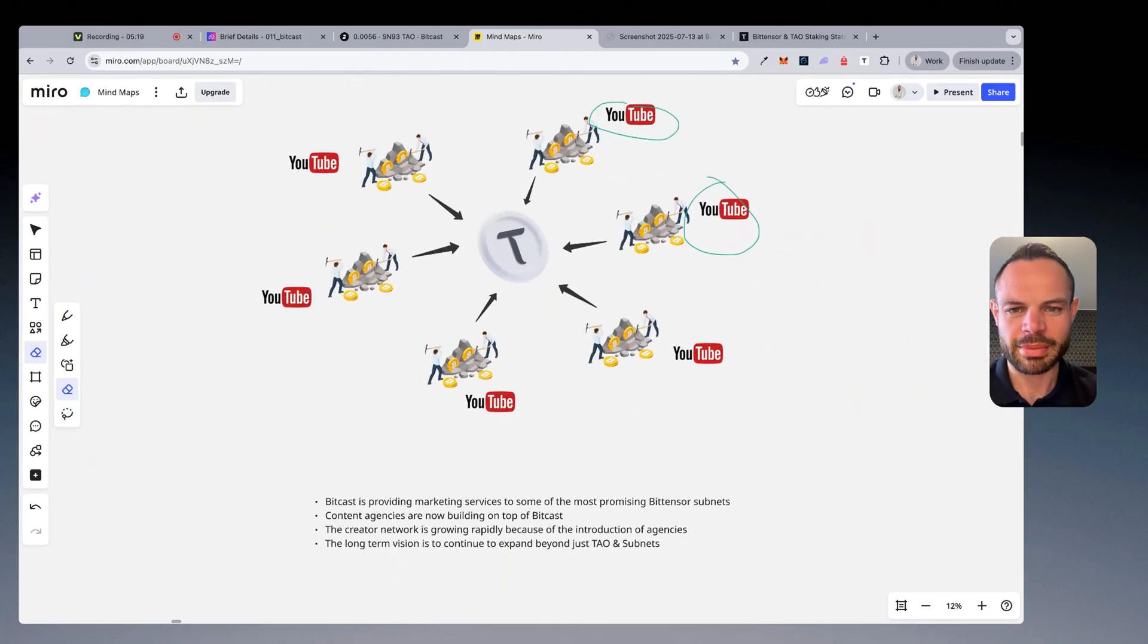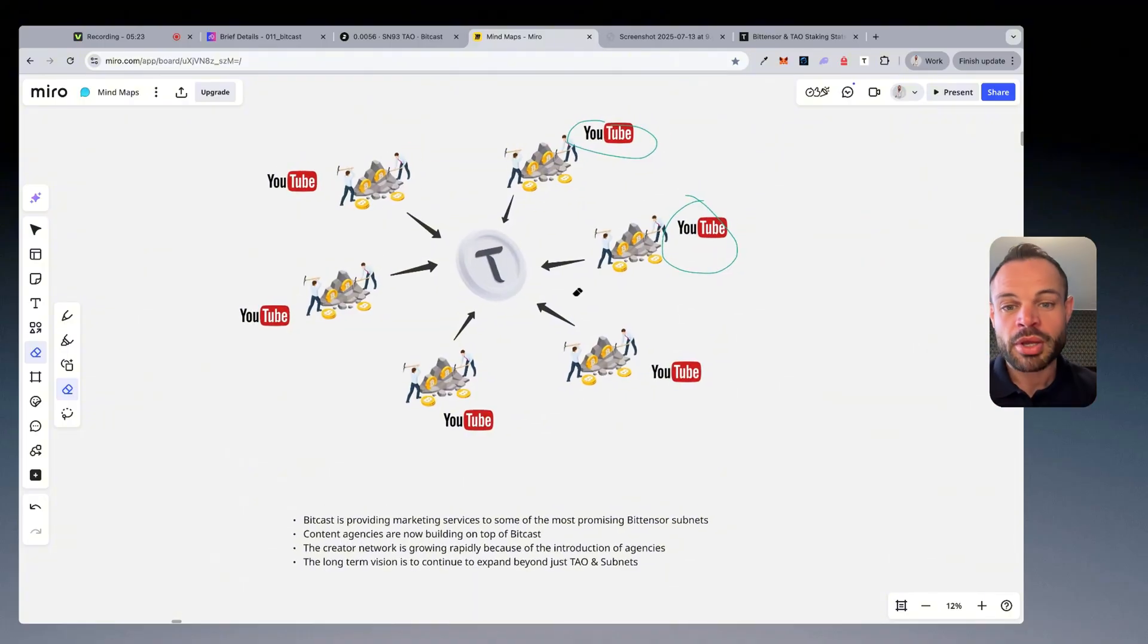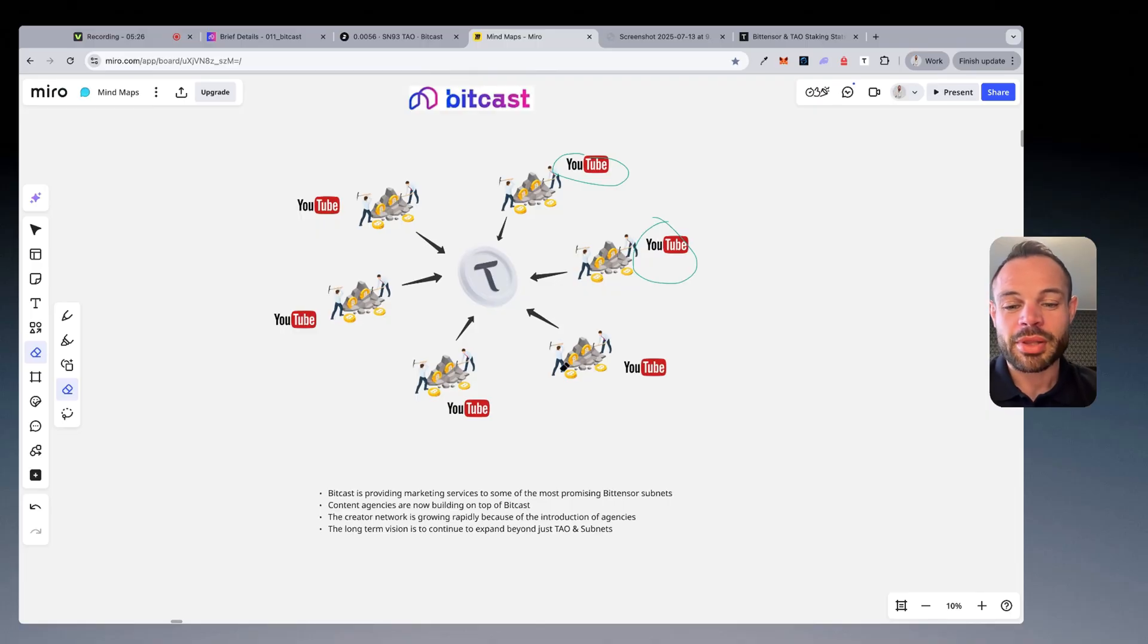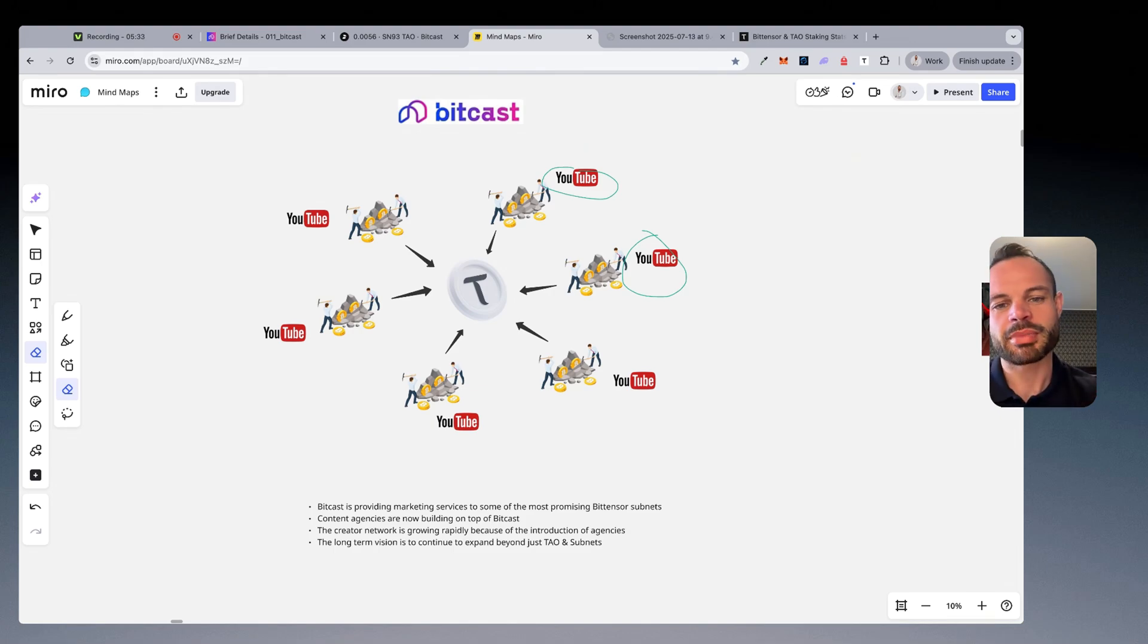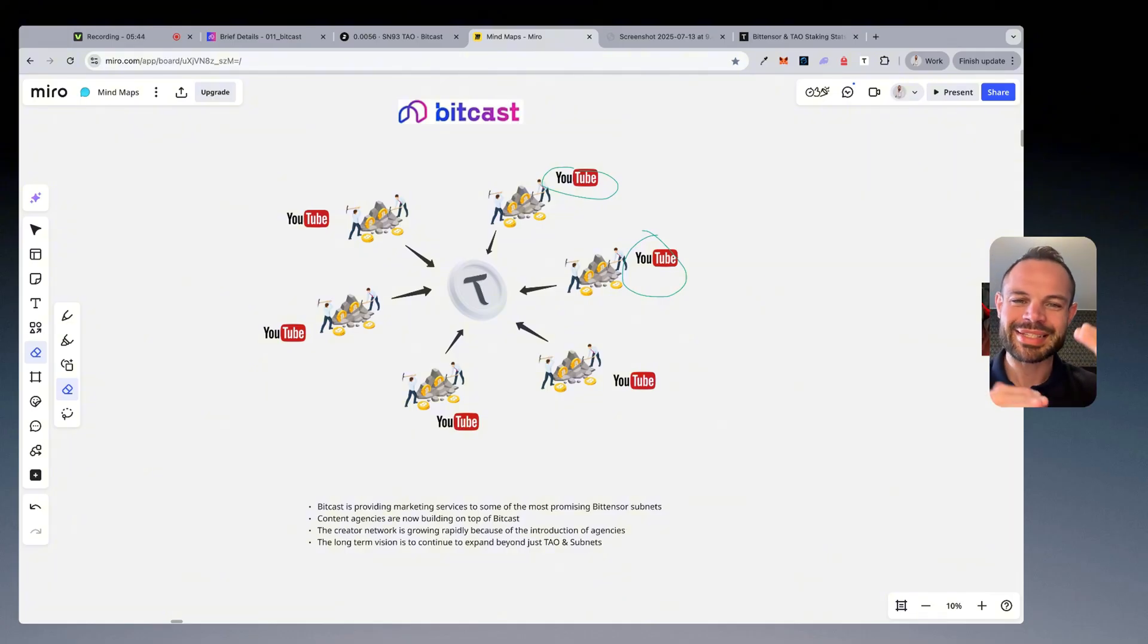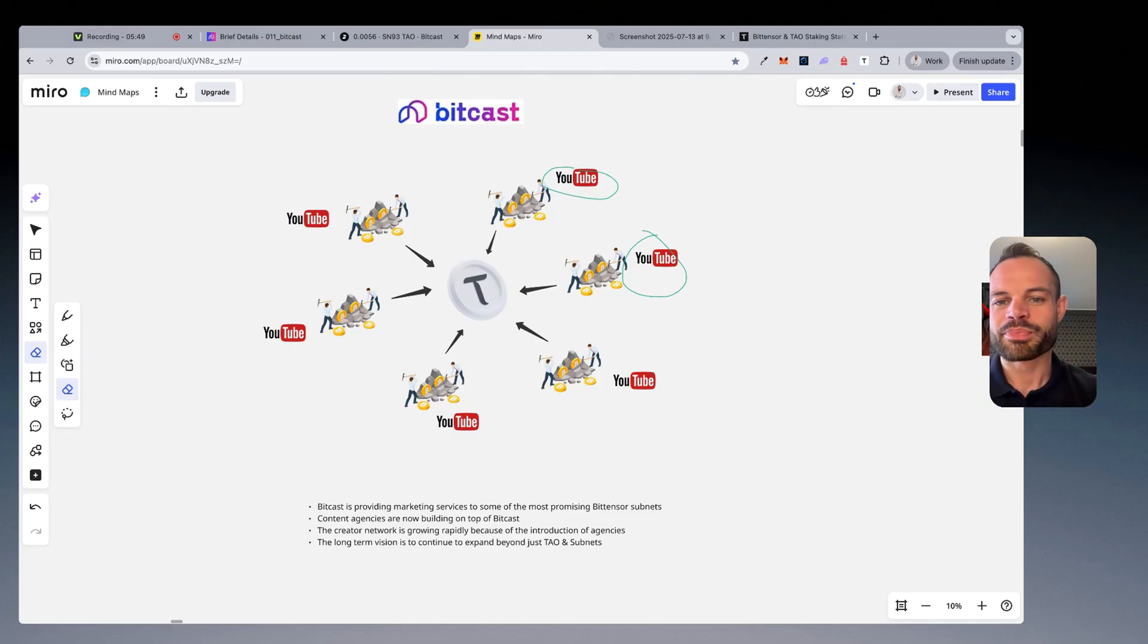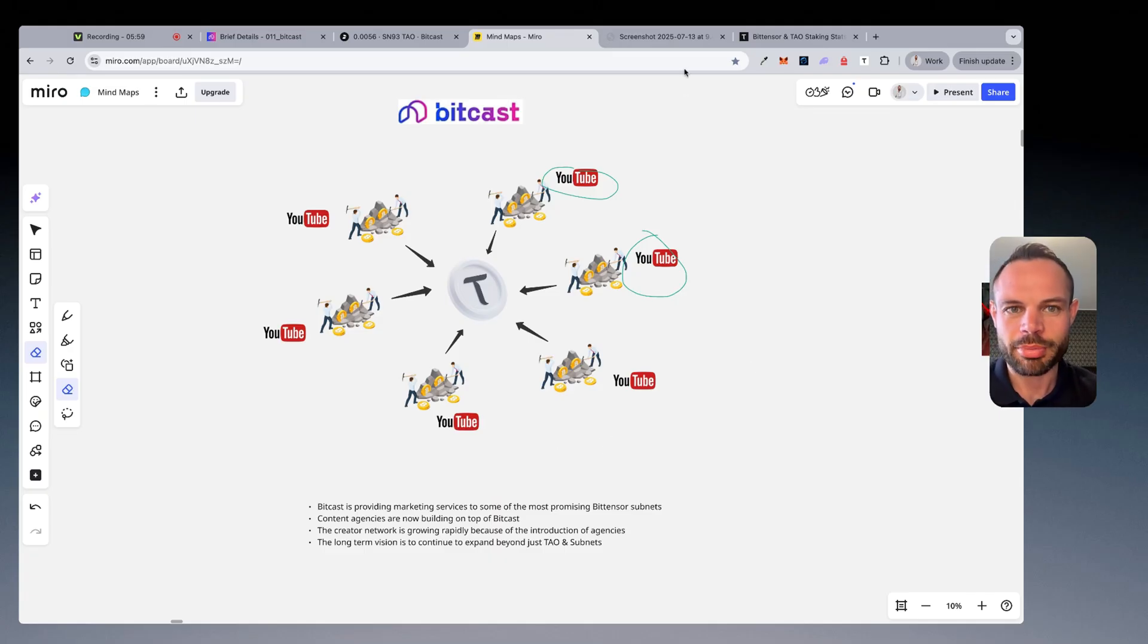Okay, what's very exciting, like I said a minute ago, is the potential that we have here because the long-term vision for BitCast is to continue expanding and growing so that they're not just relying on subnets and businesses within the TAO ecosystem, but to grow and expand beyond that to partner with brands and businesses in the crypto ecosystem and the AI ecosystem as a whole to have briefs that content creators can fulfill. When you begin to scale that up, you can see the network effects and the attention and the marketing flywheel that is created here when BitCast has so many more creators, high-quality creators, and lots of high-quality businesses looking for attention and marketing for their brands.